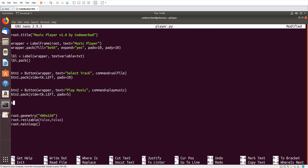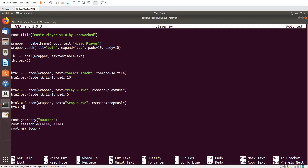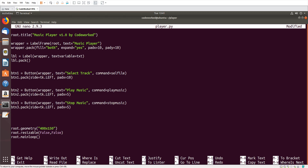Then 'btn2.pack(side=tk.LEFT, padx=5)'. Now 'btn3 = Button(wrapper, text="Stop", command=stop_music)', and 'btn3.pack(side=tk.LEFT, padx=5)'. Then 'btn4 = Button(wrapper, text="Exit", command=lambda: exit)' — I use lambda because this is just a one-line expression.